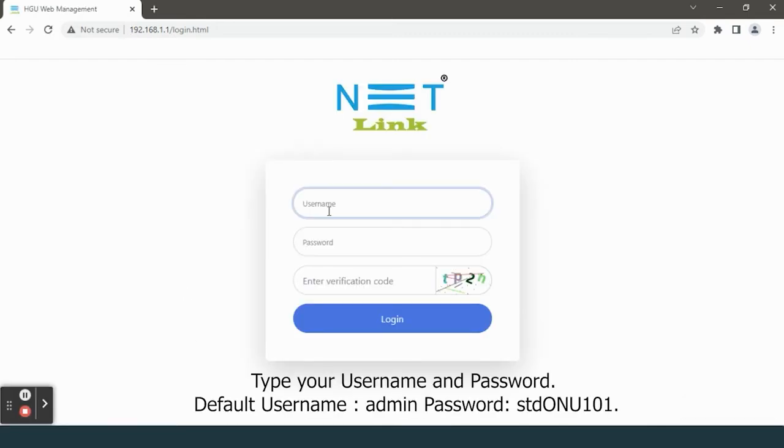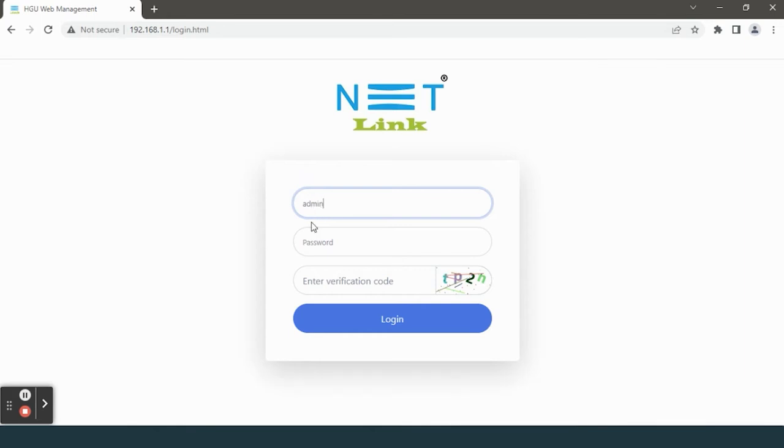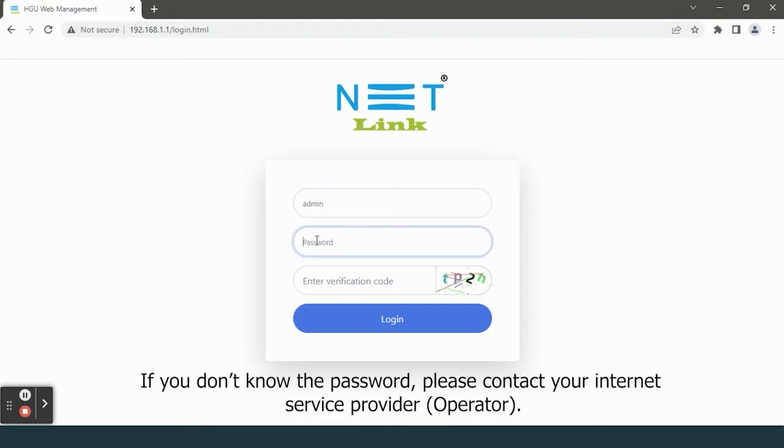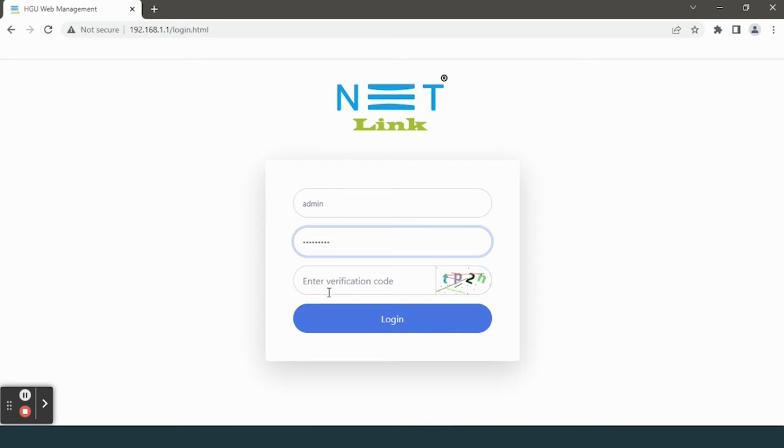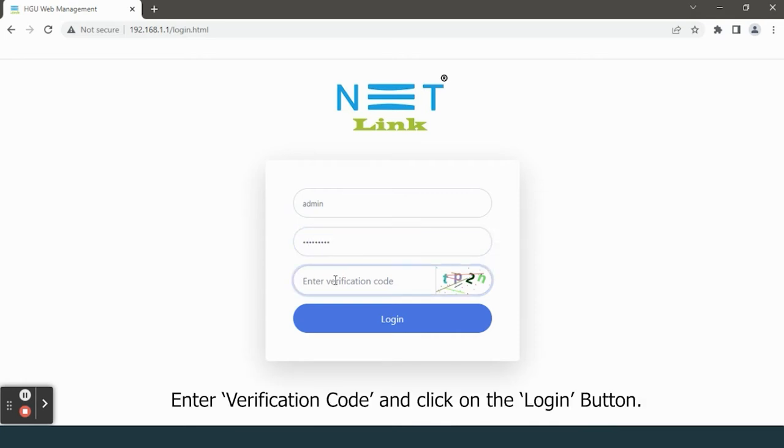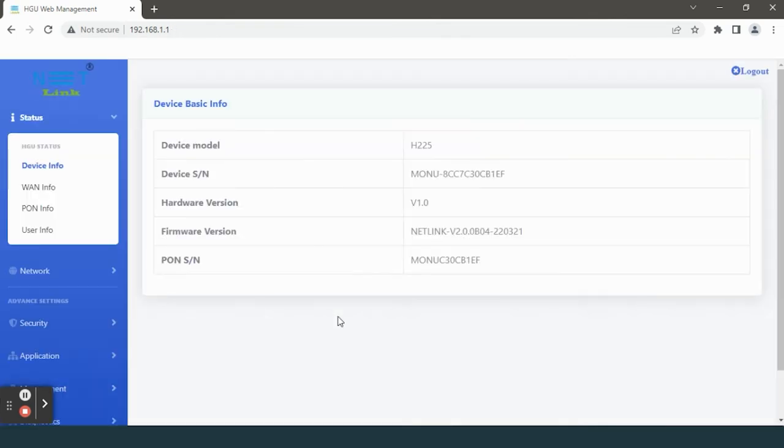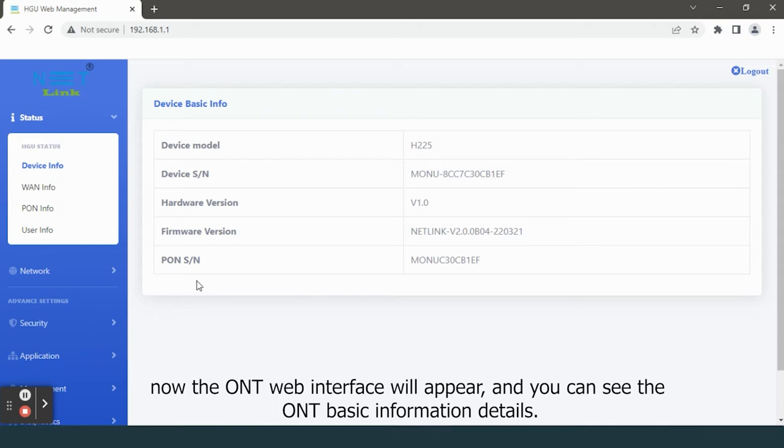Type your username and password. If you don't know the password, please contact your internet service provider. Enter the verification code and click on the login button. Now the ONT web interface will appear and you can see the ONT basic information details.